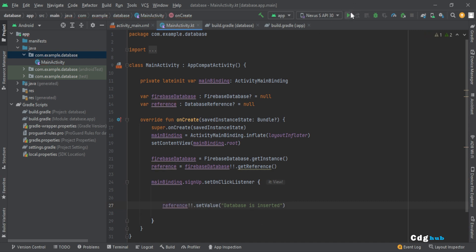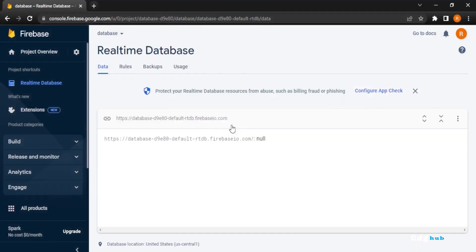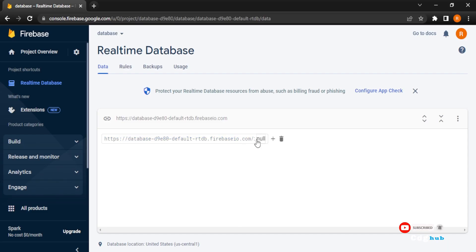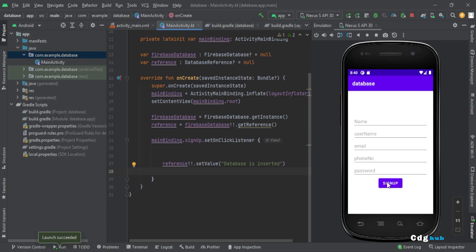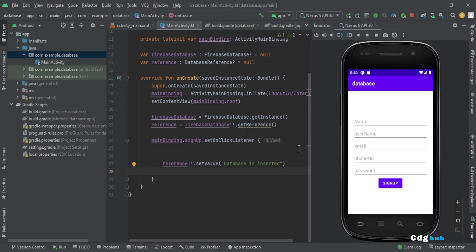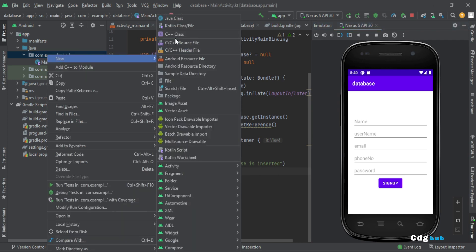Let me run the app. Before clicking the Sign Up button, the database value is null. When I click Sign Up, look — 'database is inserted' is now added to the Firebase Realtime Database. But I don't want to just add a plain string, so let me create a data class.